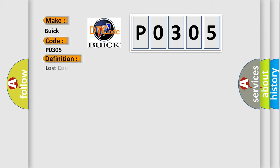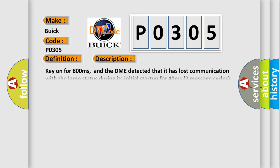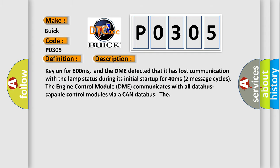The basic definition is Lost communication with lamp status. And now this is a short description of this DTC code. Key on for 800 milliseconds, and the DME detected that it has lost communication with the lamp status during its initial startup for 40 milliseconds.